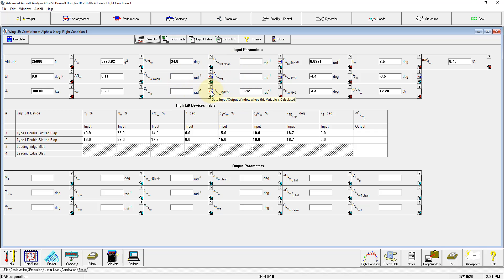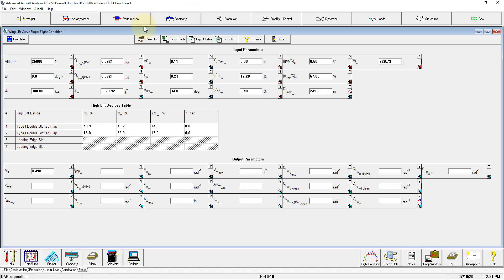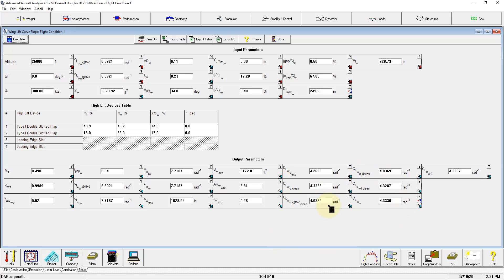We can use the GoTo buttons to go to the module where these parameters are calculated. As you can see, all the input is there, so we can hit Calculate.